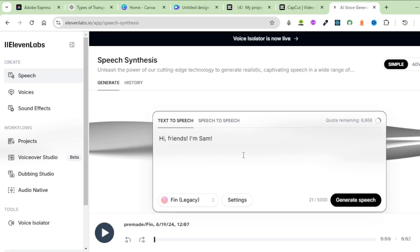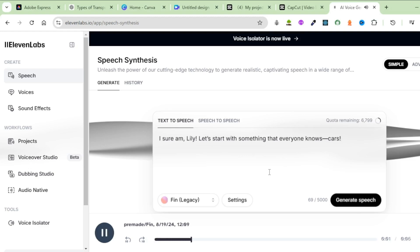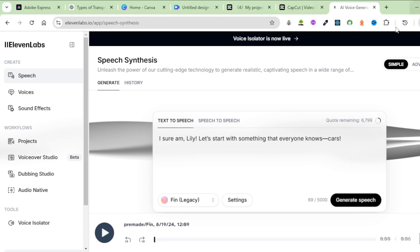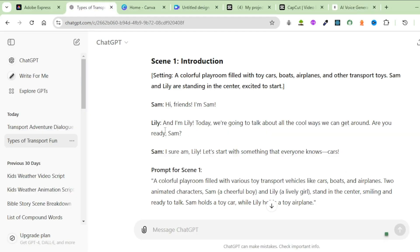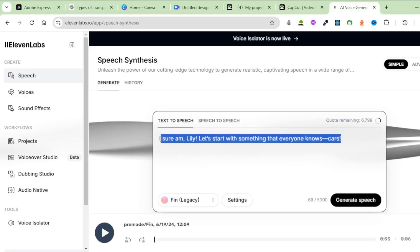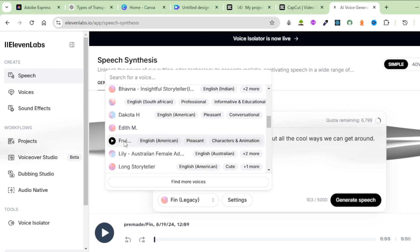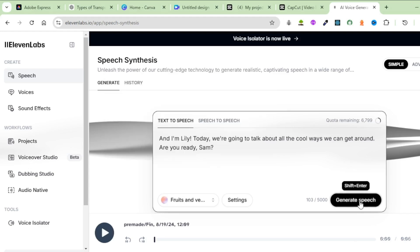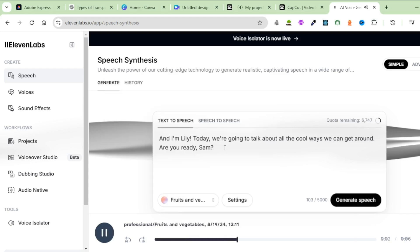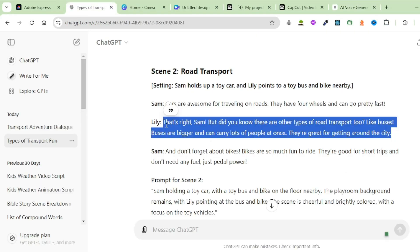Head back to 11Labs and paste in the second narration from Sam. Click on Generate Speech — 'I sure am, Lily. Let's start with something that everyone knows. Cars.' Download this second voiceover. Head back to ChatGPT and copy Lily's narration. Back to 11Labs, paste Lily's narration inside the text box, change the voice — we're going with a reciter. Generate the speech: 'Lily! Today we're going to talk about all the cool ways we can get around. Are you ready, Sam?' Download it. I will go ahead and complete generating all the remaining voiceovers.